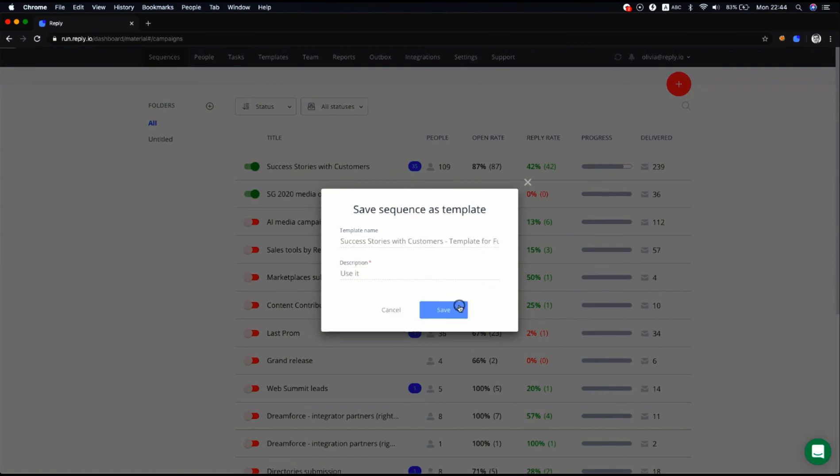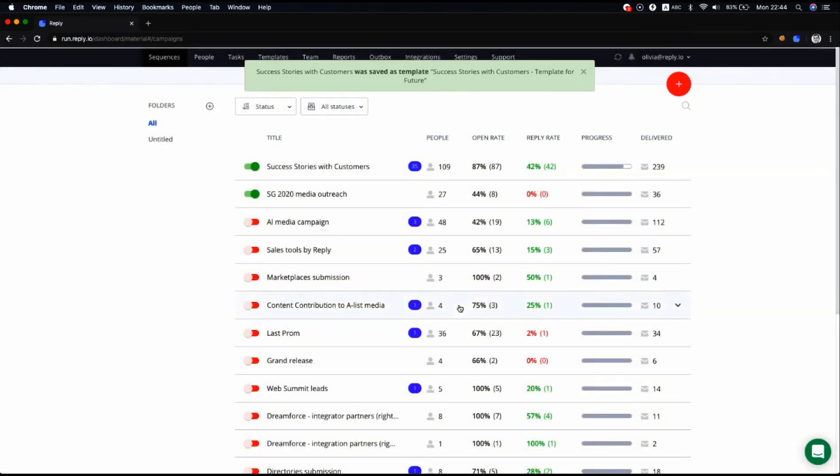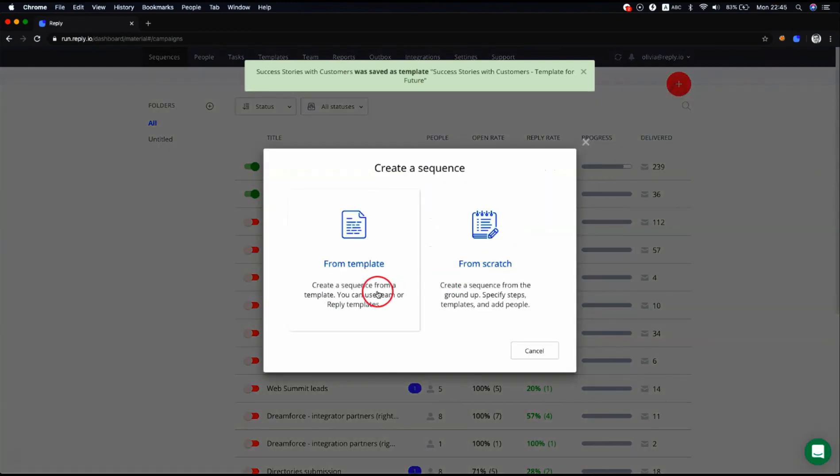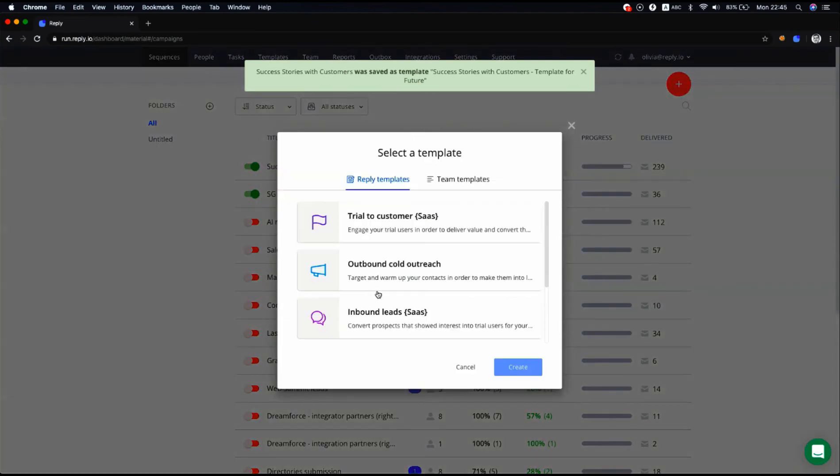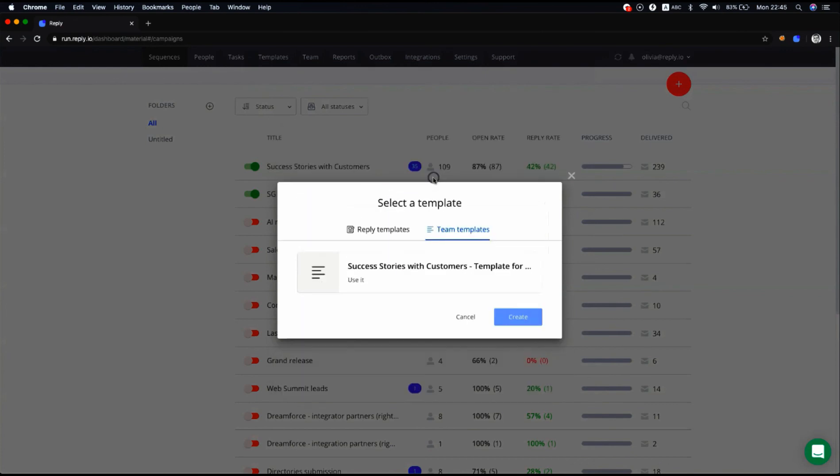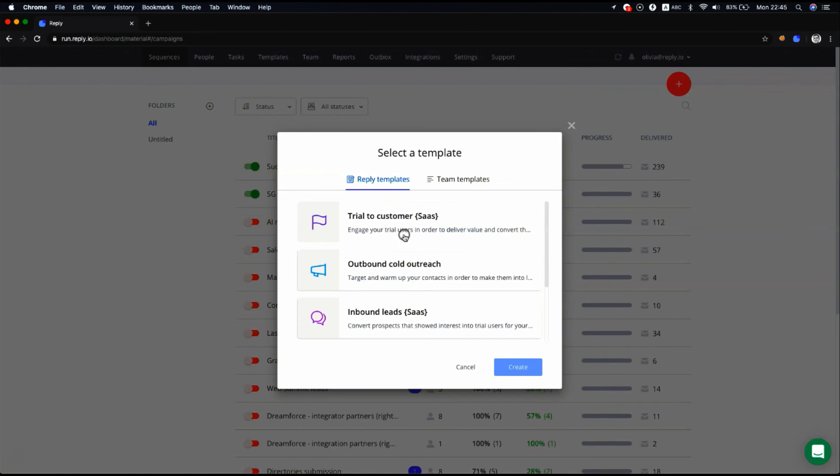To create a sequence from a template, click the New Sequence button, then From Template. Here you can use sequence templates either from Reply Library or from your Team. Select a sequence template and click Create.